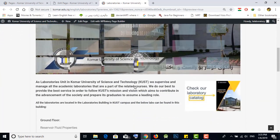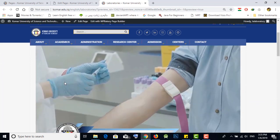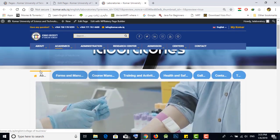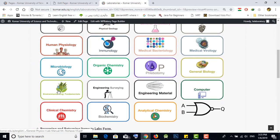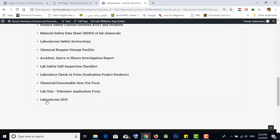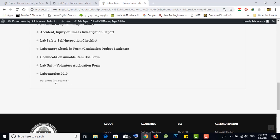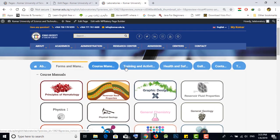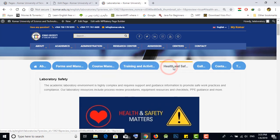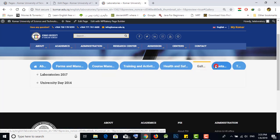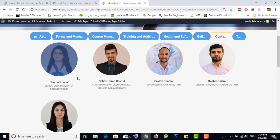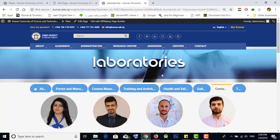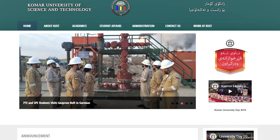There is our content and you can see all the changes. Go to Forms and Manuals — there is our icon that we added, and the section we added. Training and Activities, Health and Safety, and Galleries are all visible. Under Contact, there is the staff of the Laboratories department. Please do not add any other member without contacting IT first.